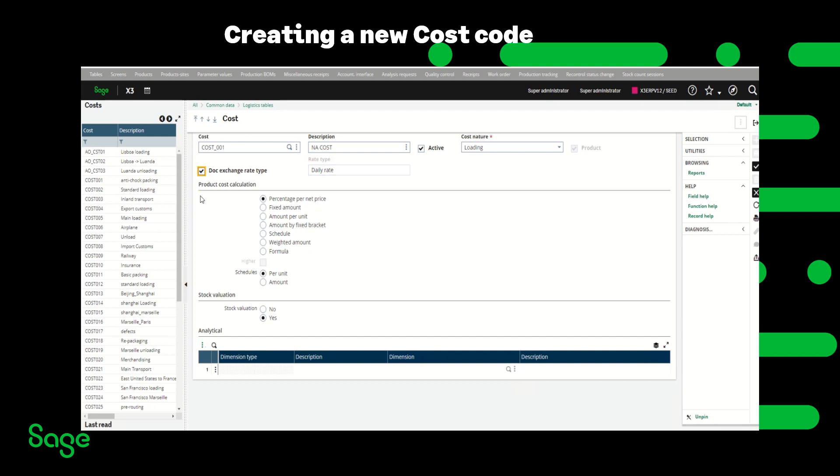For the product cost calculation we have several options to choose from. It can be percentage per net price, it could be fixed amount, amount per unit, amount by fixed bracket, schedule, weighted amount, or a formula.